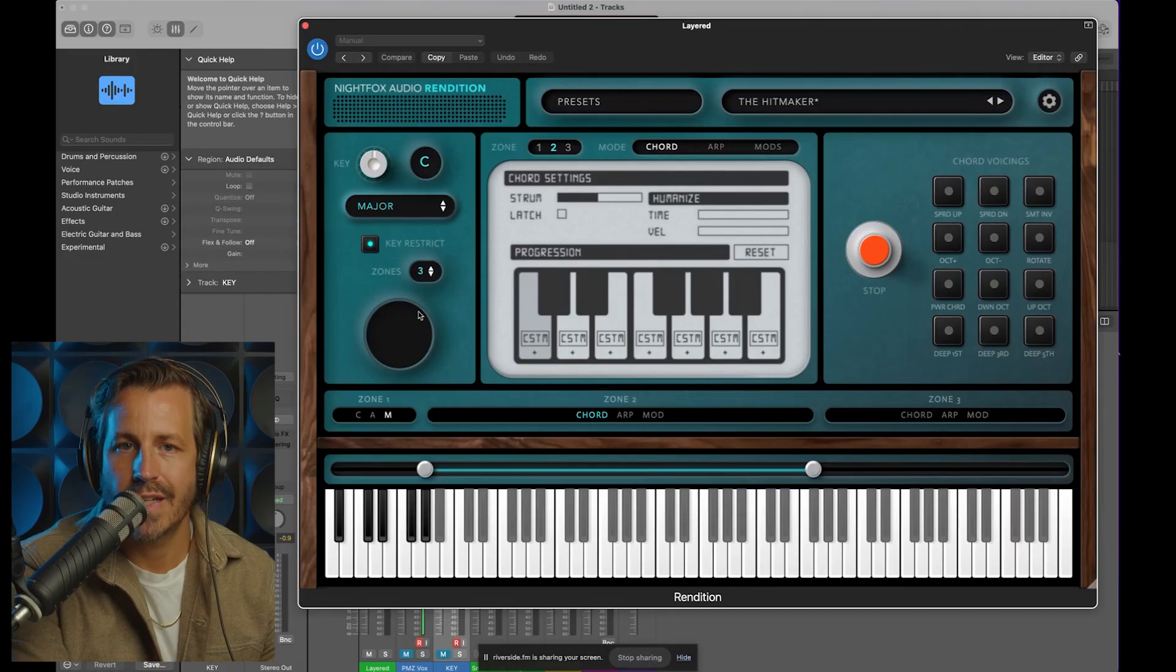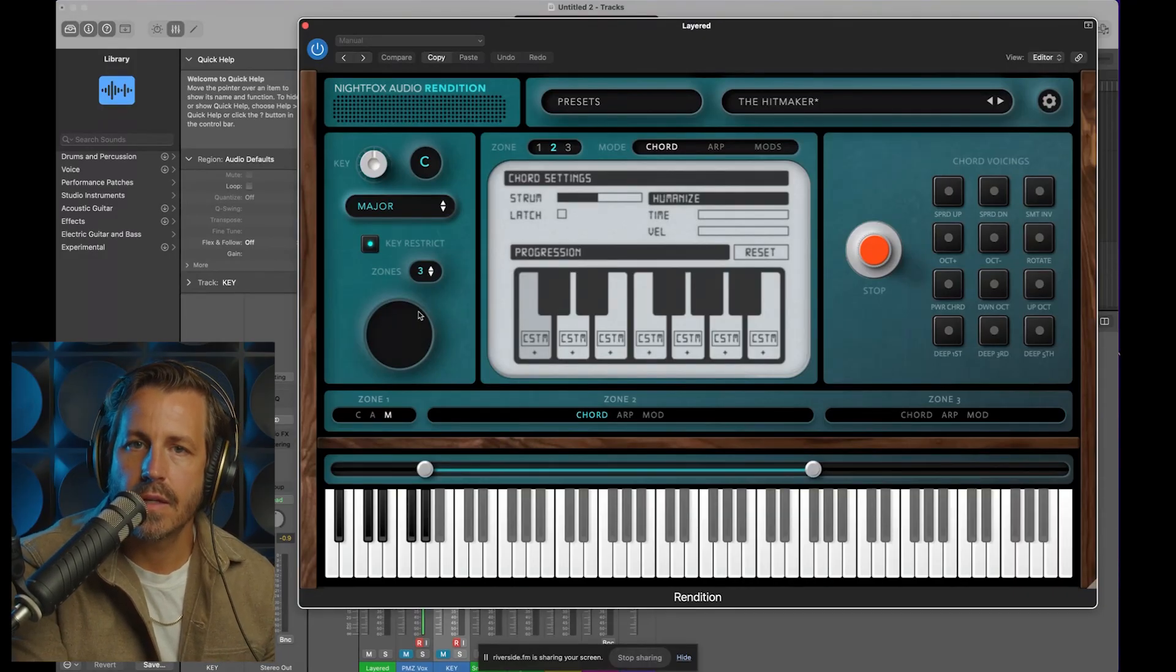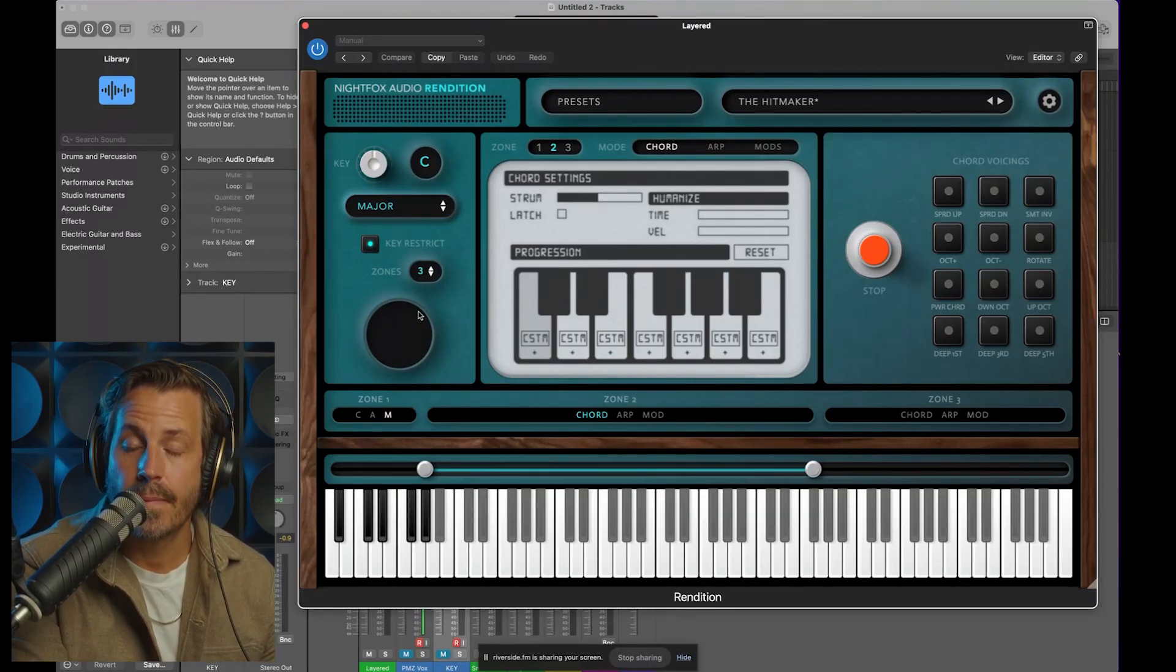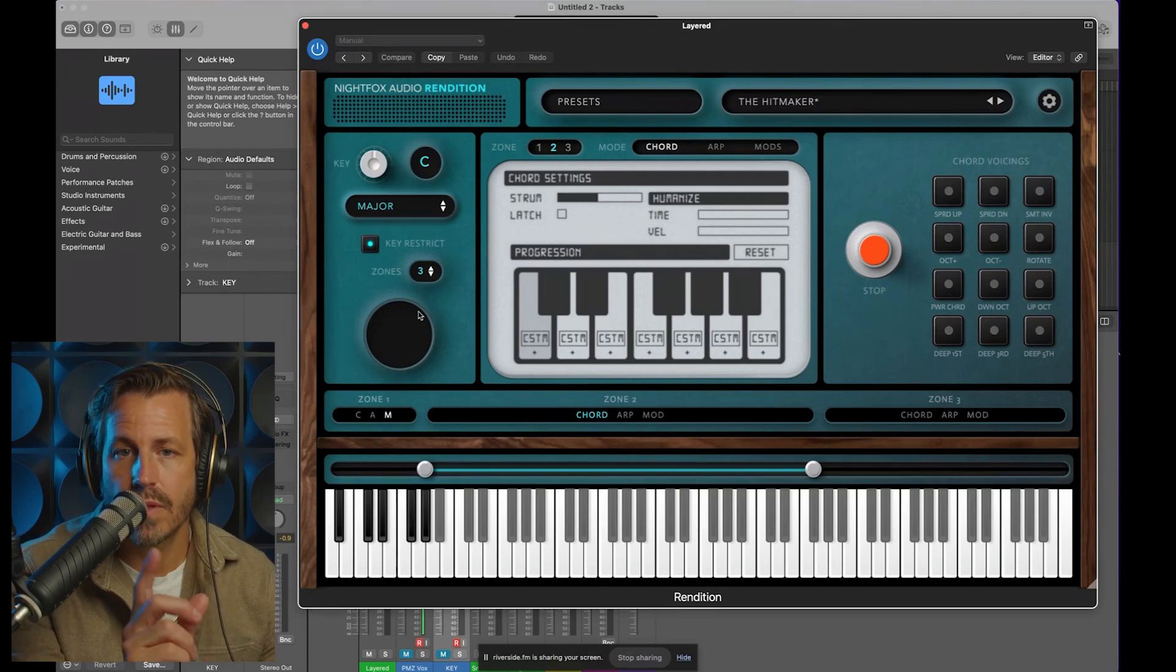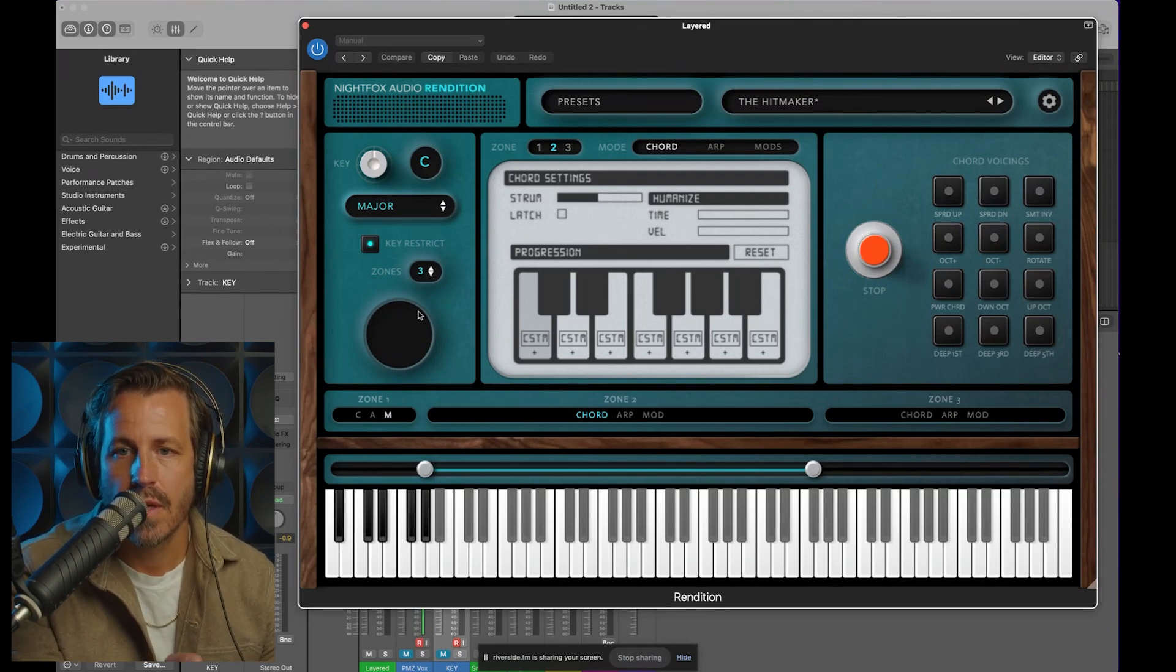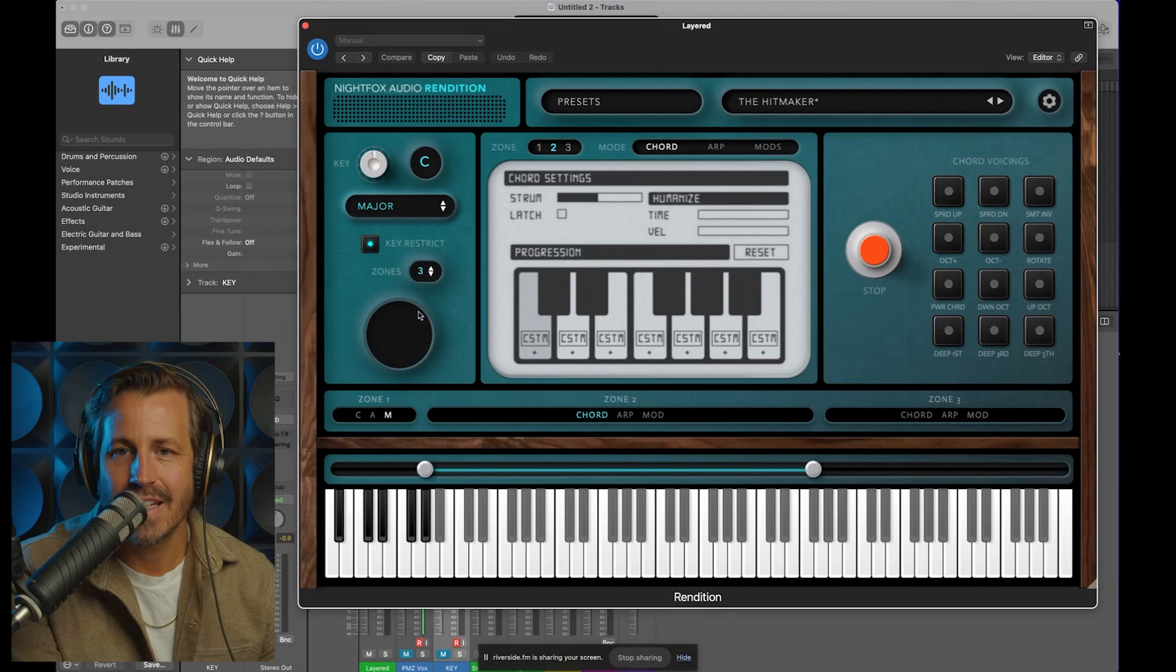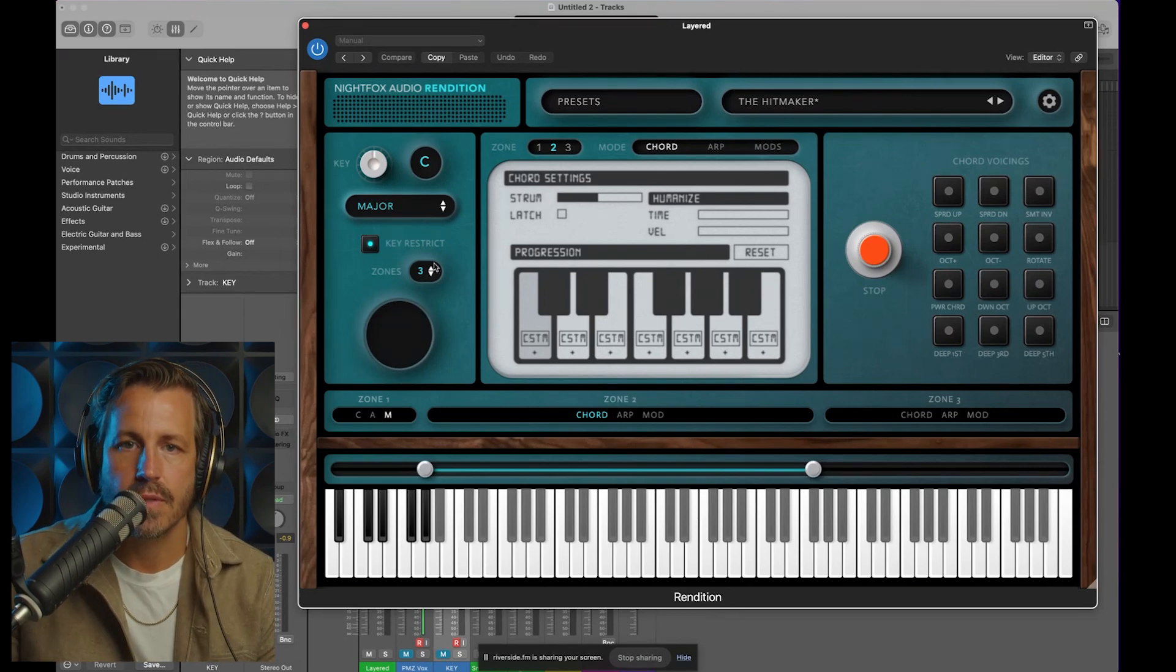Hey everyone, this is Philip Zock from Night Fox Audio, and we are doing a product walkthrough of Rendition. It's our latest plugin, and it is a MIDI plugin that gives you the ability to, with the touch of a finger, play full chords and arpeggios into any of your virtual instruments.